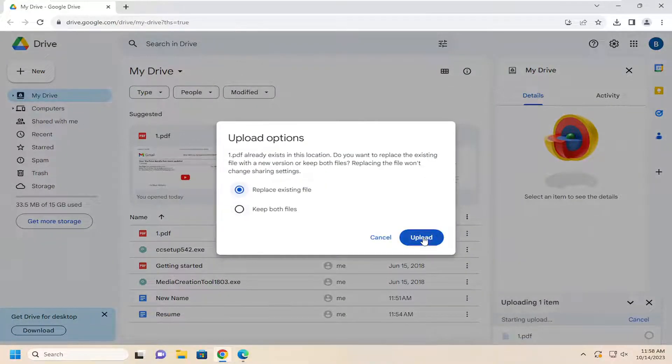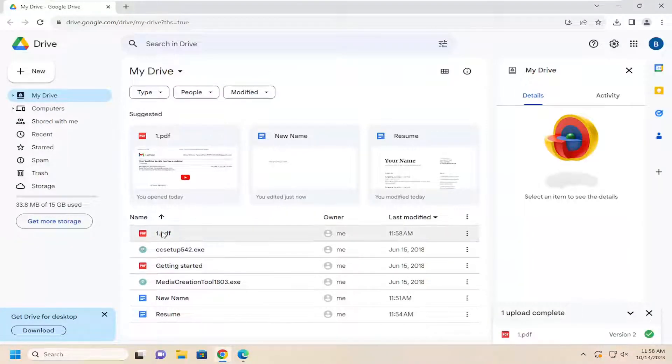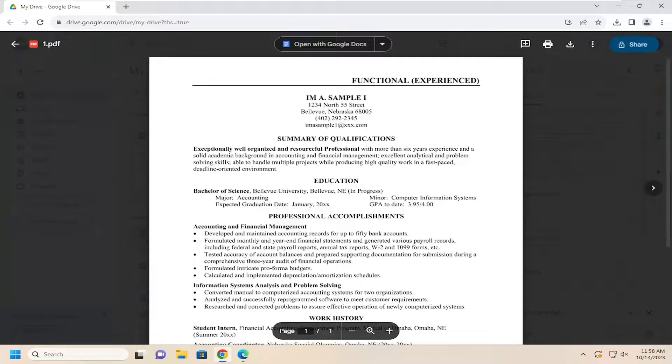So we're going to go ahead and select the Upload option. And then once that is done, you should be able to double click on the file to open it up. And that's pretty much all you have to do.